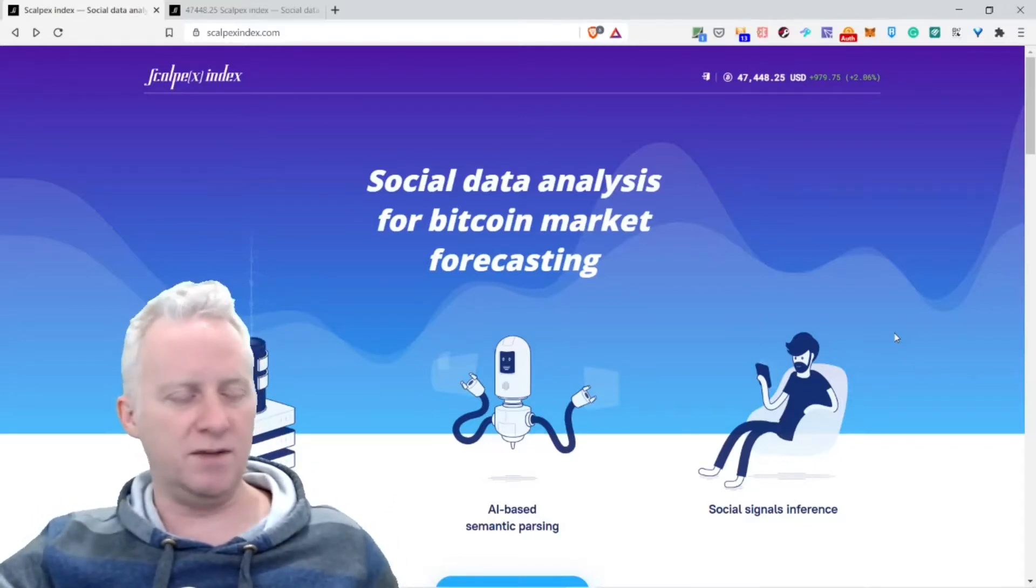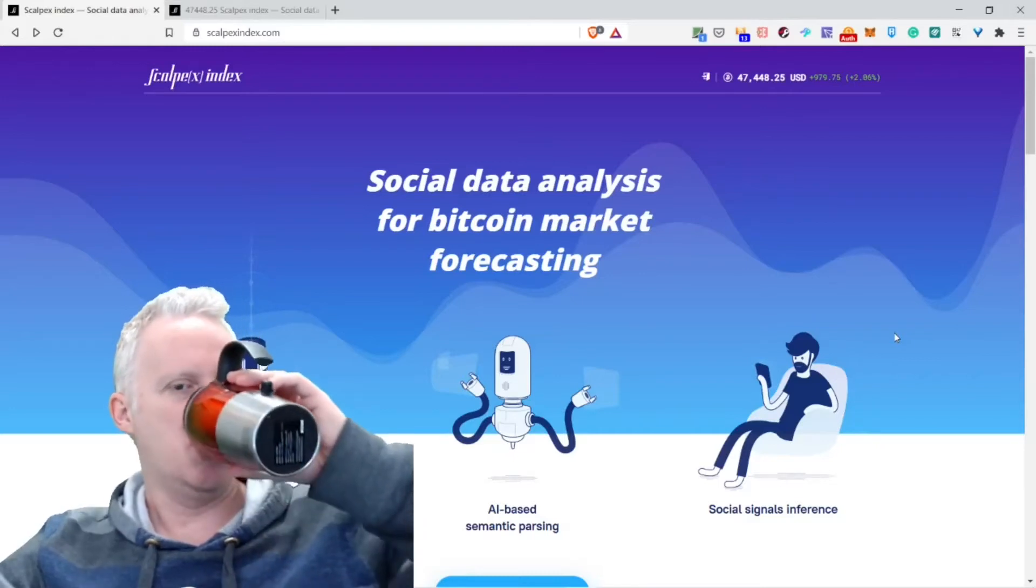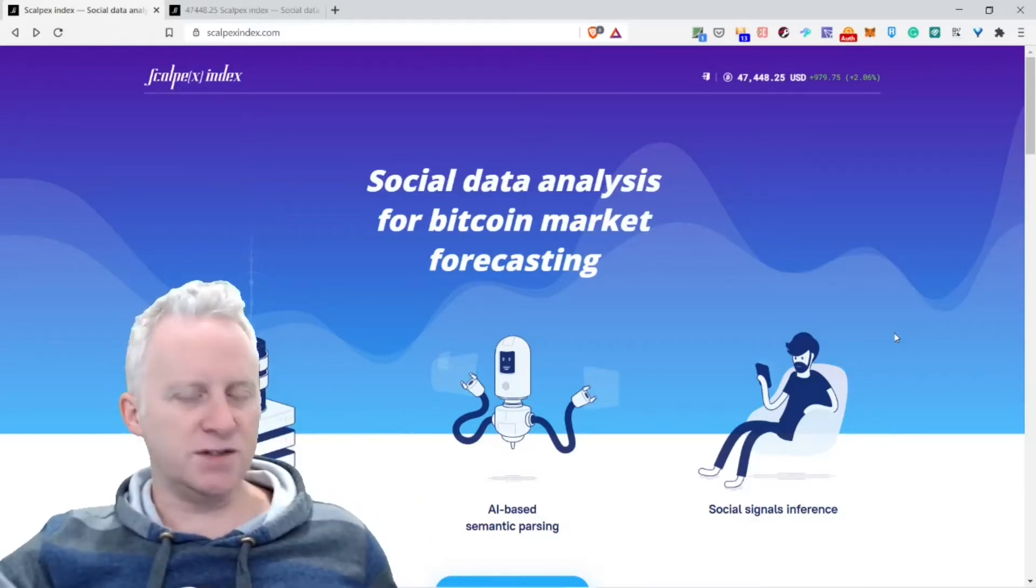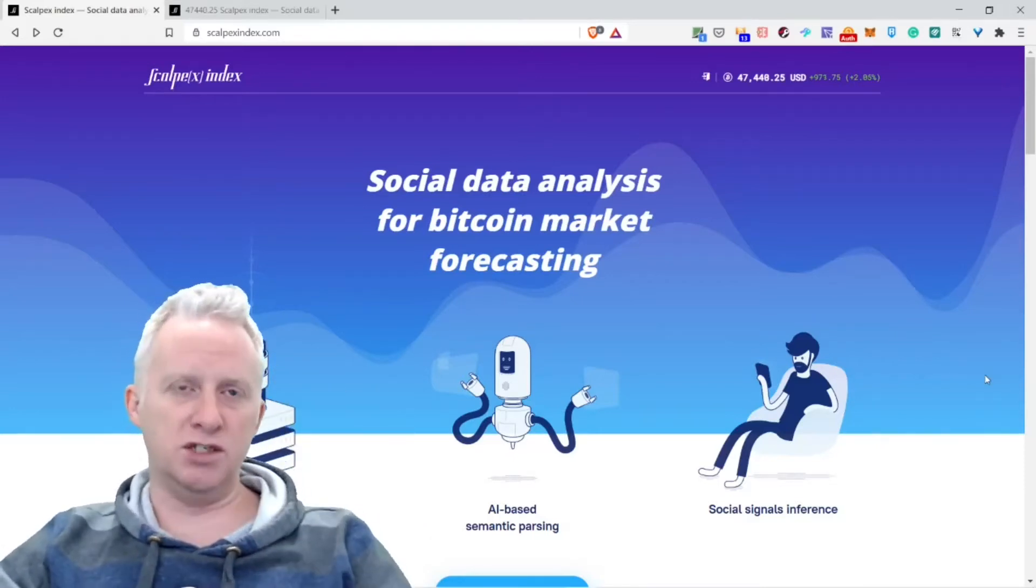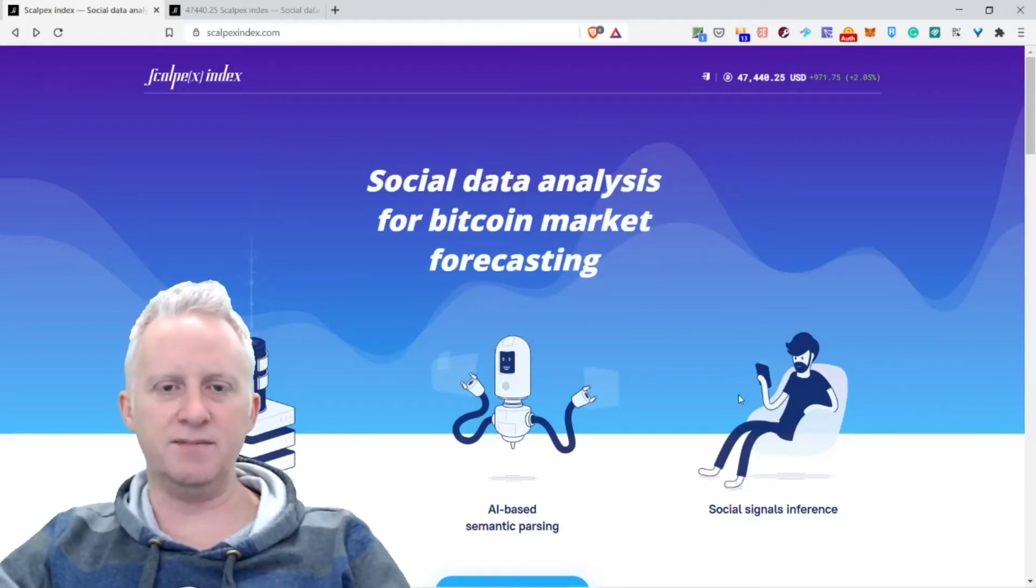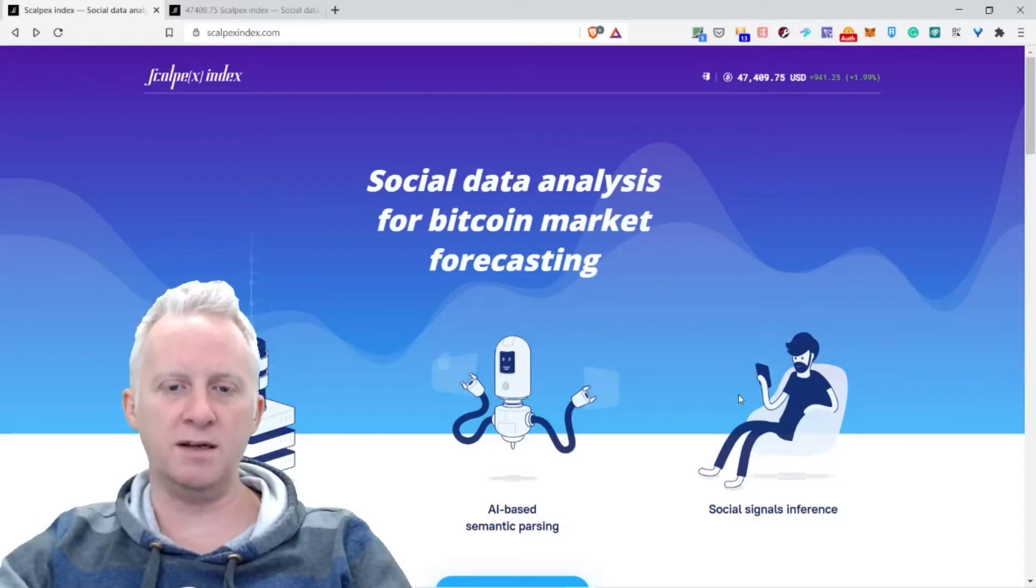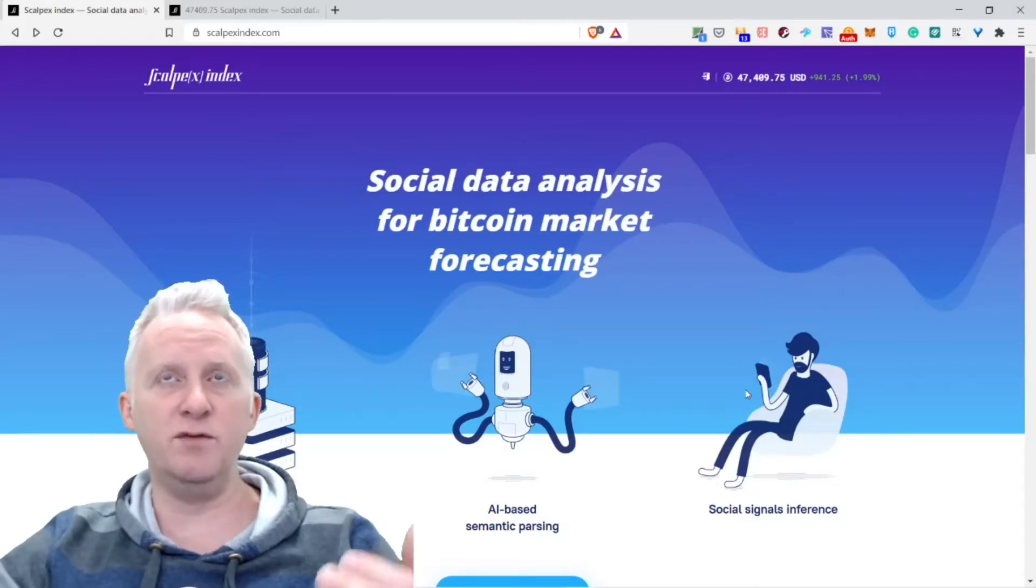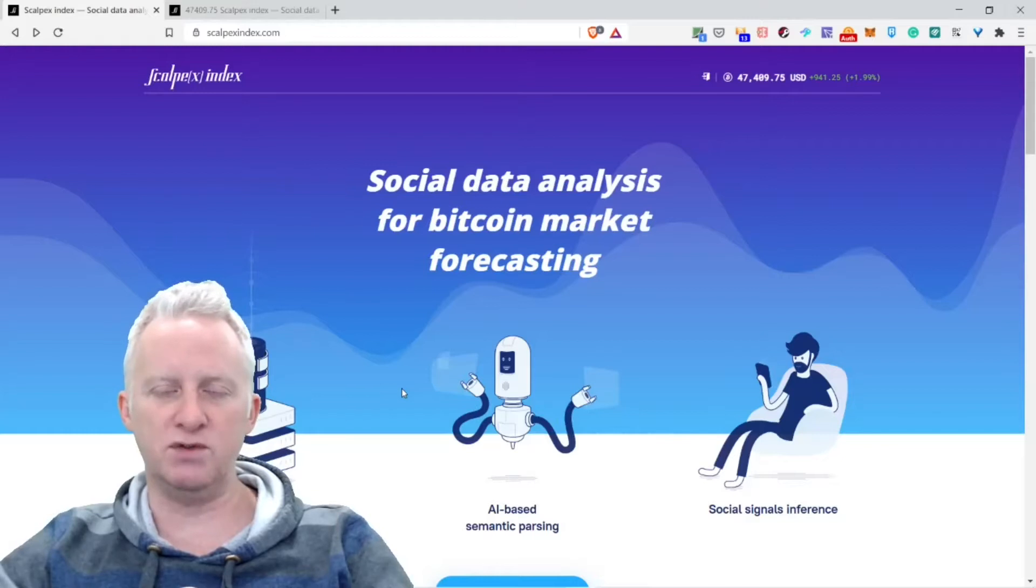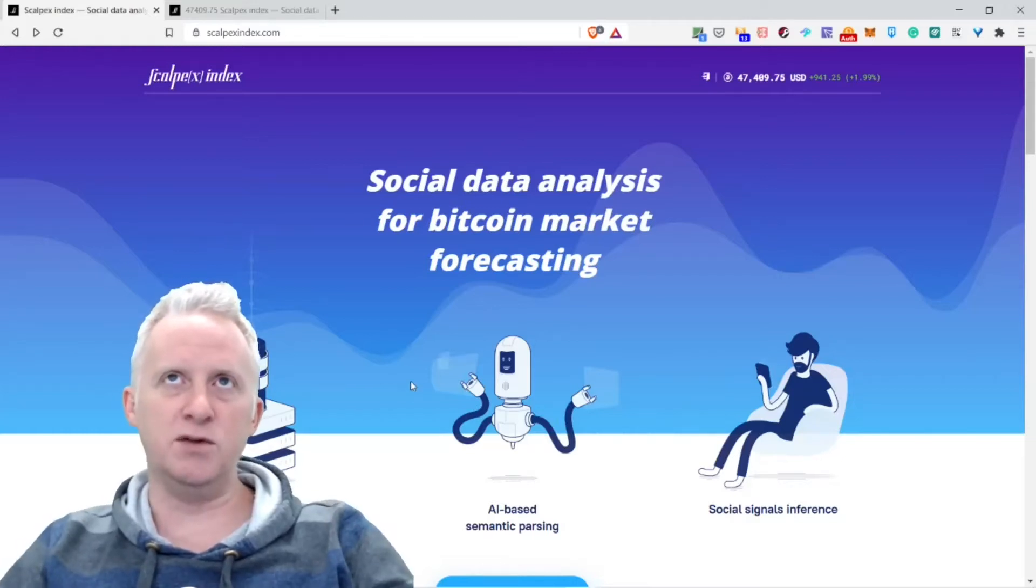Now let's jump to Scalpex Index. I need to take some coffee just before moving on. I just came across this website once I was watching a video. Basically, social data analysis for bitcoin market forecasting.